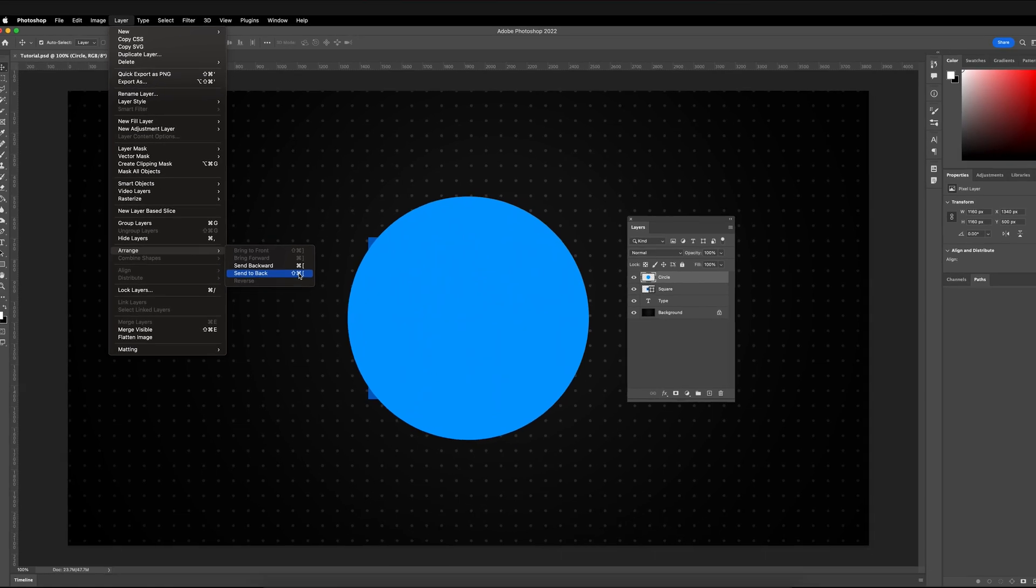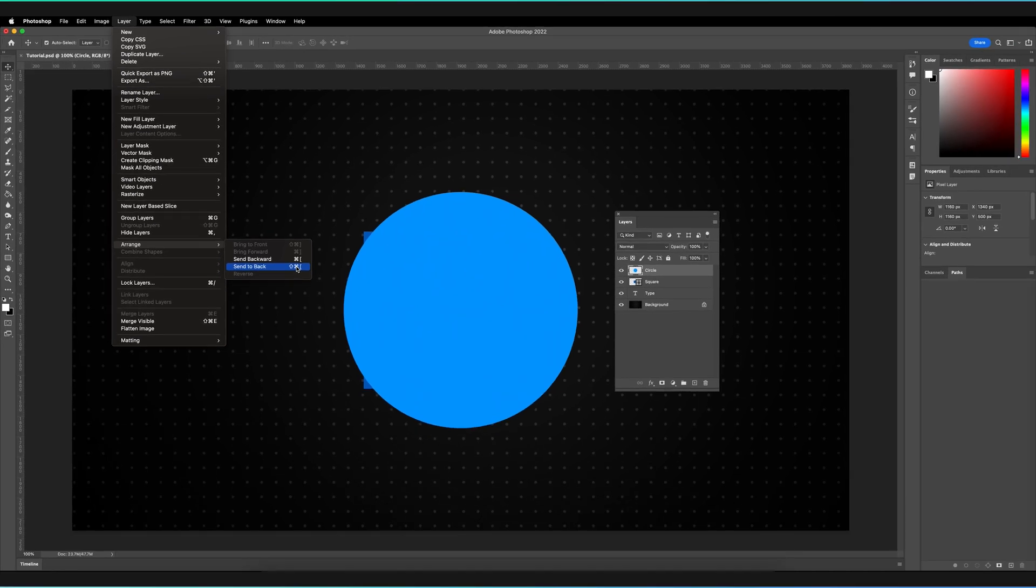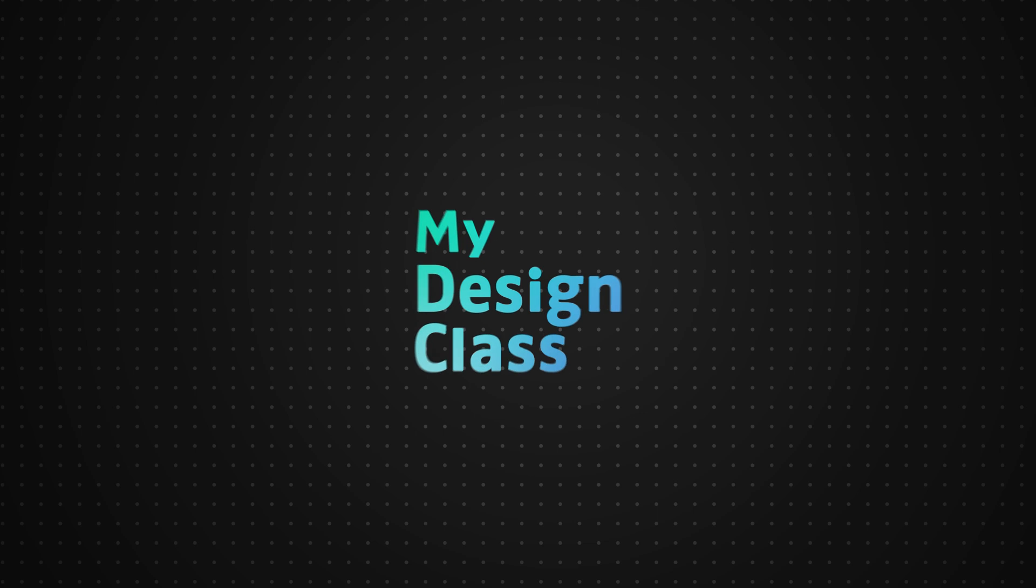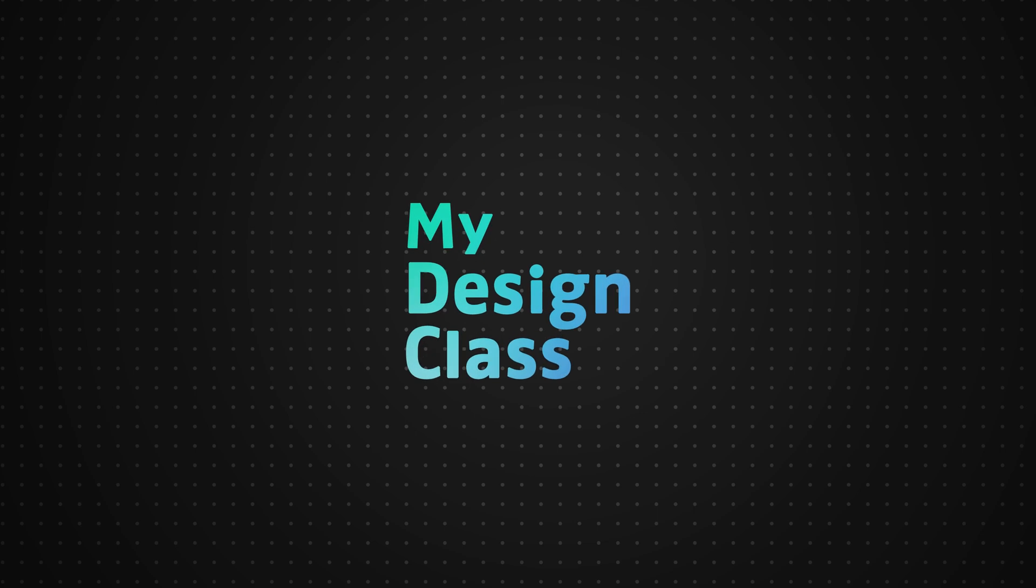I hope you found that video useful and you can now start creating interesting compositions by rearranging your layers. If you're interested in learning how to draw shapes in Adobe Photoshop, check out the video in the top right corner. Remember to leave a like if you enjoyed the content and subscribe to the channel so you never miss a new Photoshop tutorial.